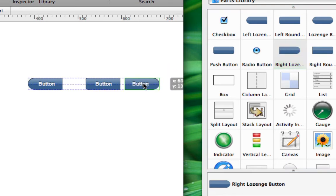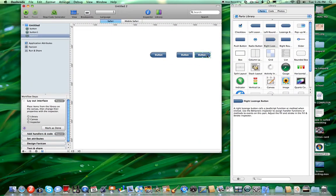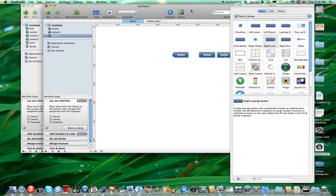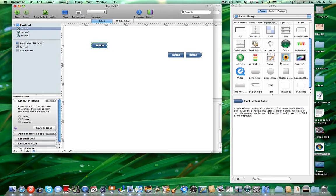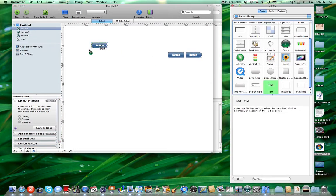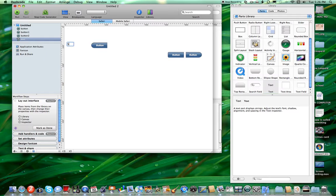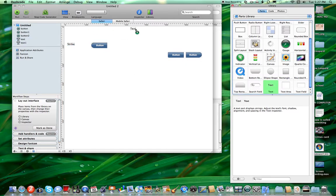So it kind of looks like a little cool thing. Now, once you do that, drag out a label. I forgot to say Baseball Helper.